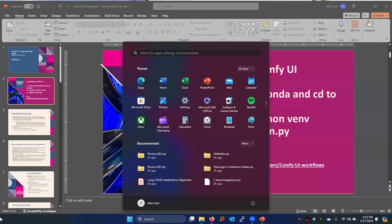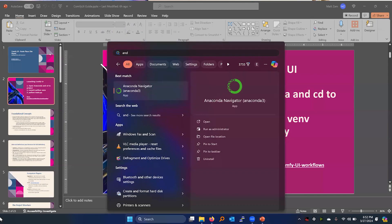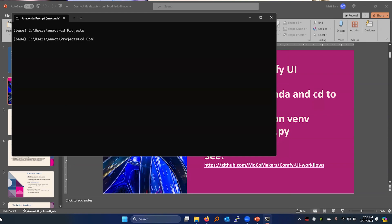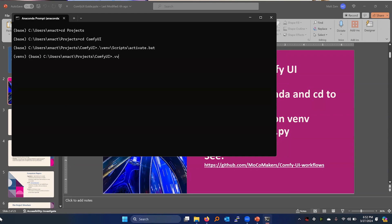So first thing is launch Anaconda. I'll go into the install instructions — this is just to quickly get us in. Go ahead and go into your ComfyUI folder, activate your virtual environment, and go ahead and run the main Python — main.py.